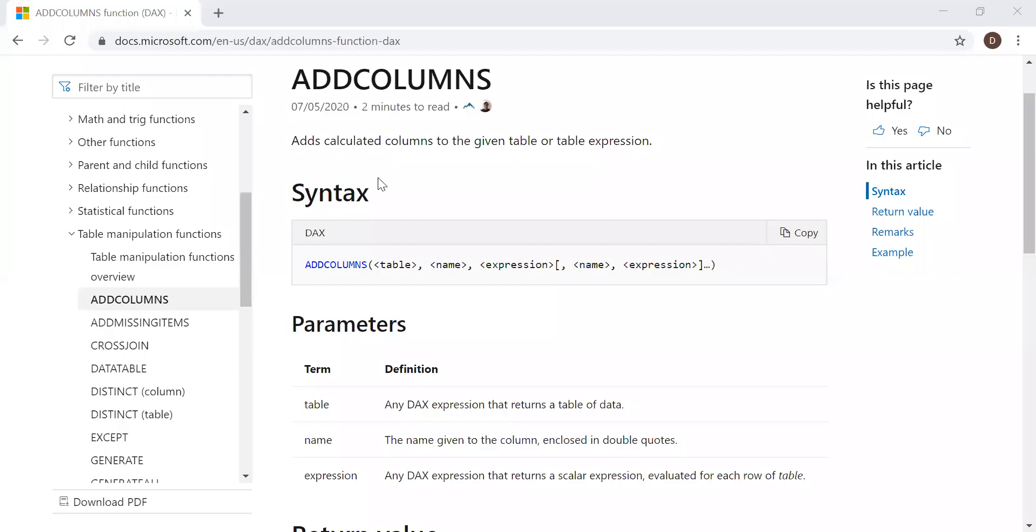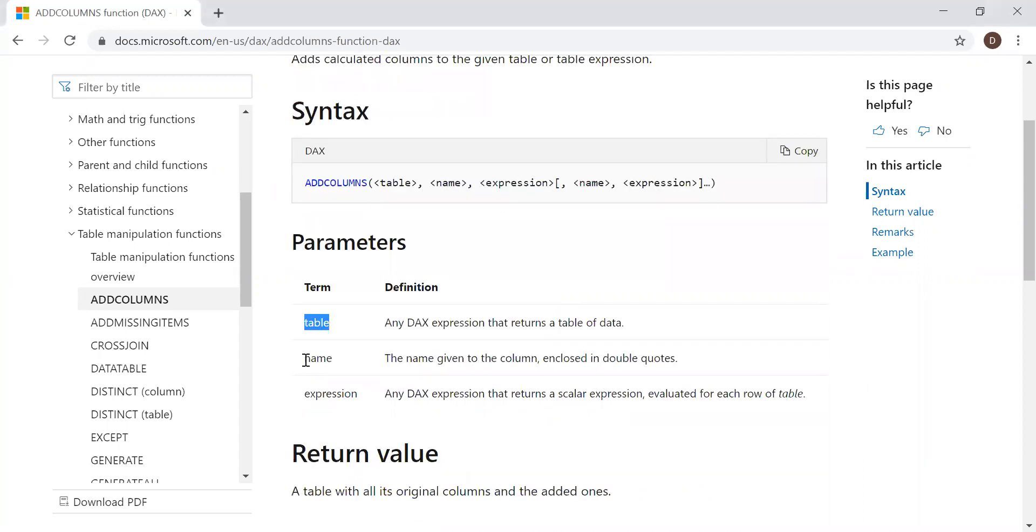The definition is as follows: Adds calculated columns to the given table or table expression. The syntax takes three parameters: the table, the name, and the expression.